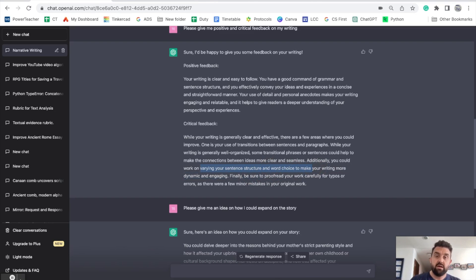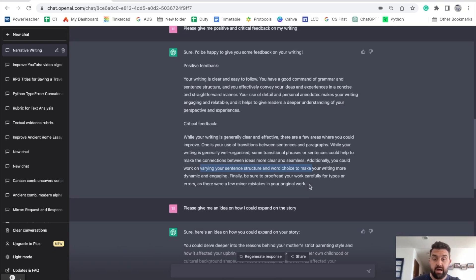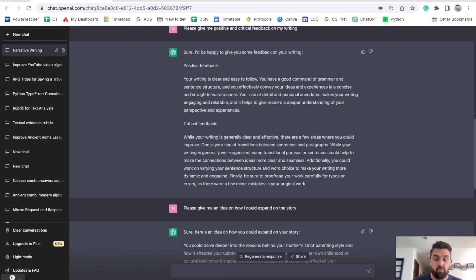So this thing is telling this student the exact same things that I would have told them giving this sort of feedback. And while I am available as their teacher to do that, I'm not available to do that 24 hours a day, again and again.